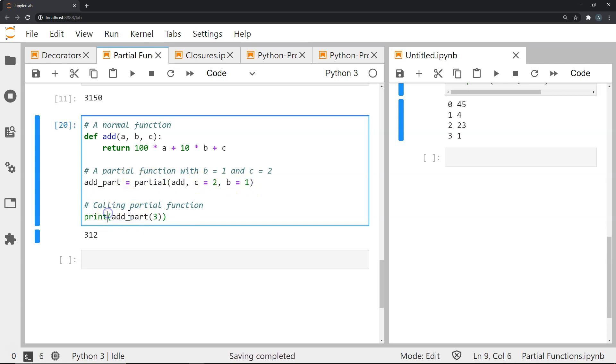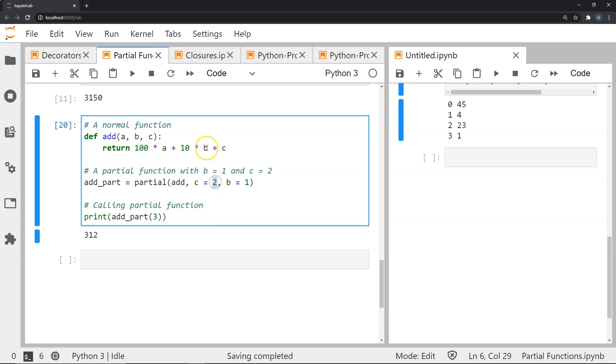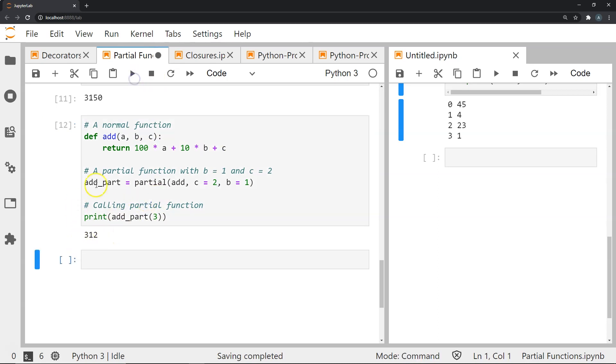Now when I print add part 3, what happens is 3 gets passed as a. Since b is fixed as 1 and c is 2, I get 3 times 100 plus 1 times 10 plus 2, which gives me 312. When I execute this you can see this here.